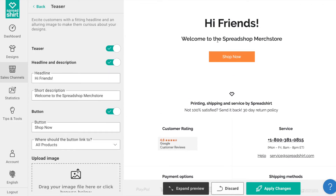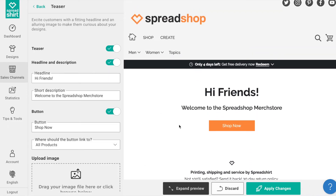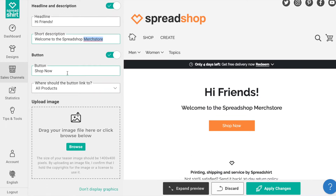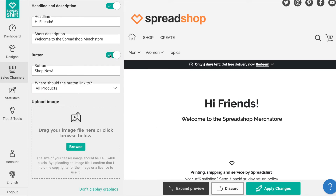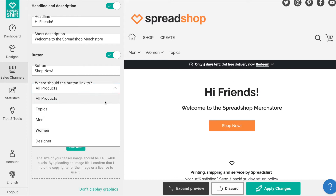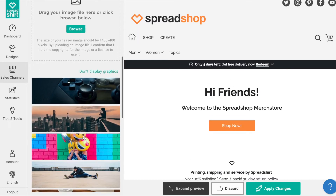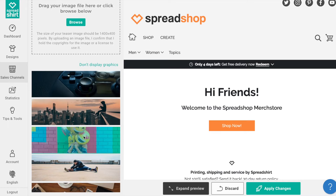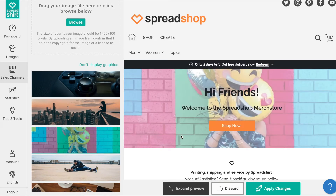The first section is the Teaser section. This area is available to you as a welcome message area for your shop. You can activate this section and use it to excite customers with a fitting headline and an alluring image to make them curious about your designs. Play with customizing the headlines and button texts — you can toggle on or off which you'd like to display. You can also choose where the button will direct your customers, and lastly upload a teaser graphic or use one of the out-of-the-box images to give this section a real wow factor. Once satisfied, click Apply Changes.